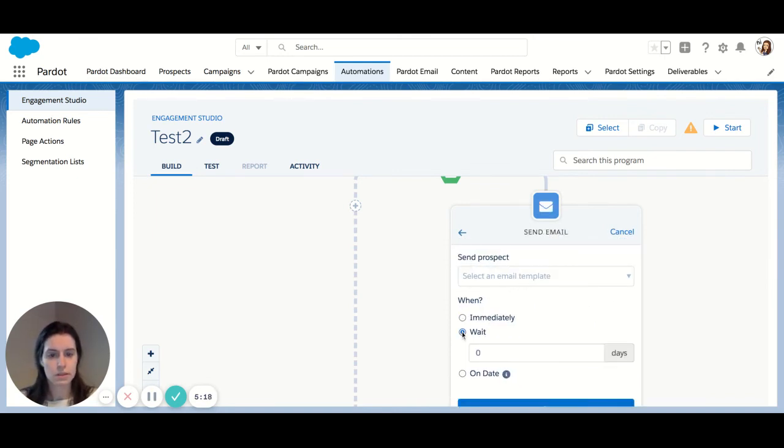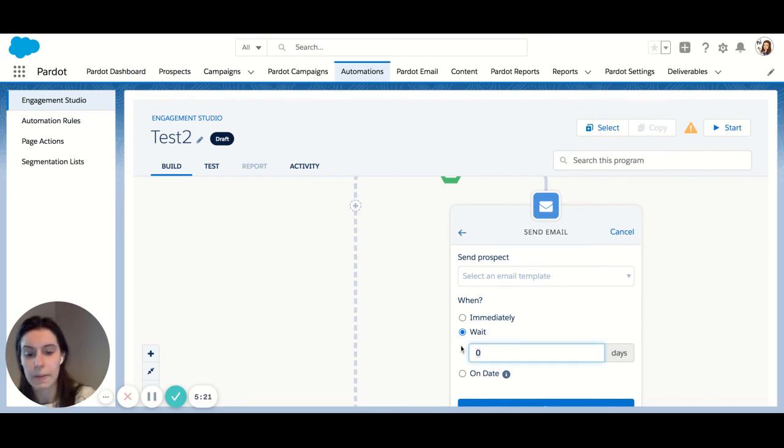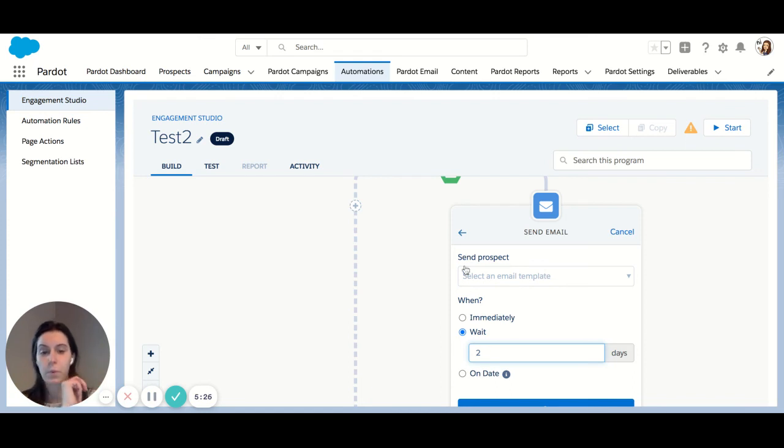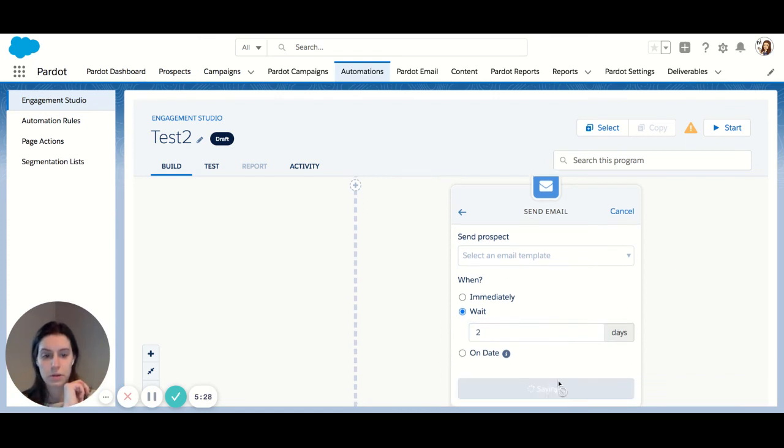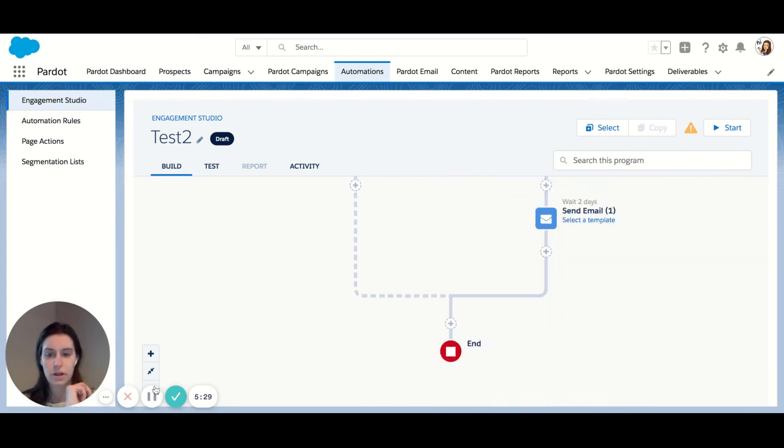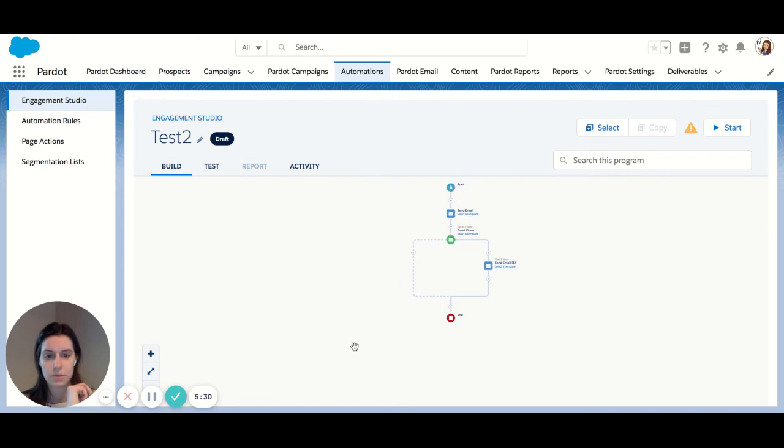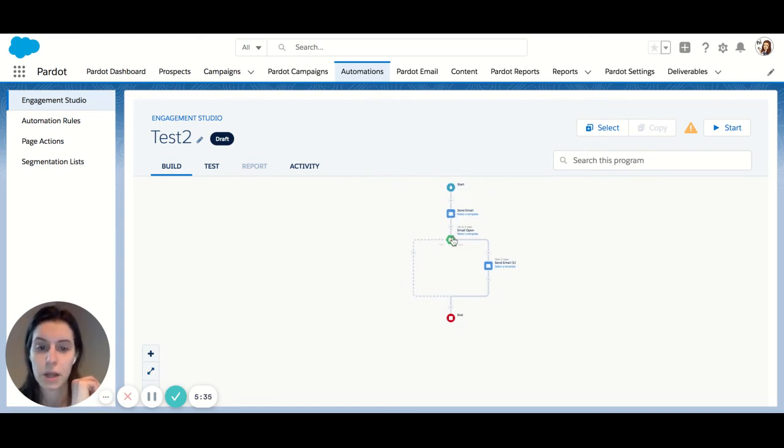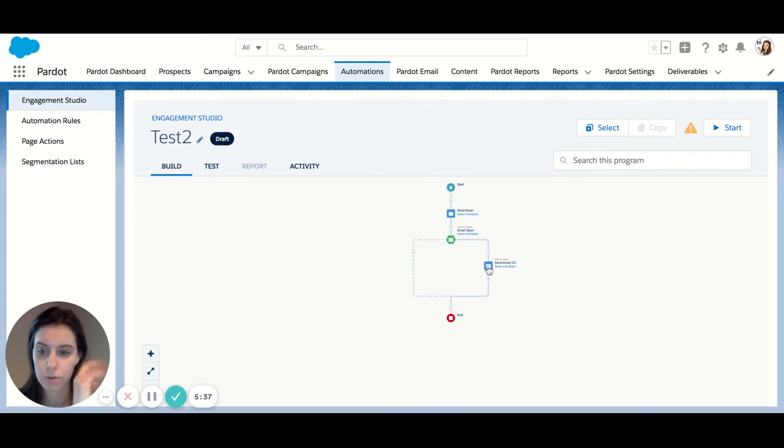Now you can see if I wait two more days, that's an additional two days on the time period where we're waiting for them to open. So just to kind of put that into perspective for you, we set the email. Waiting up to two days for them to open it. Another two days later, we're sending out our second email.